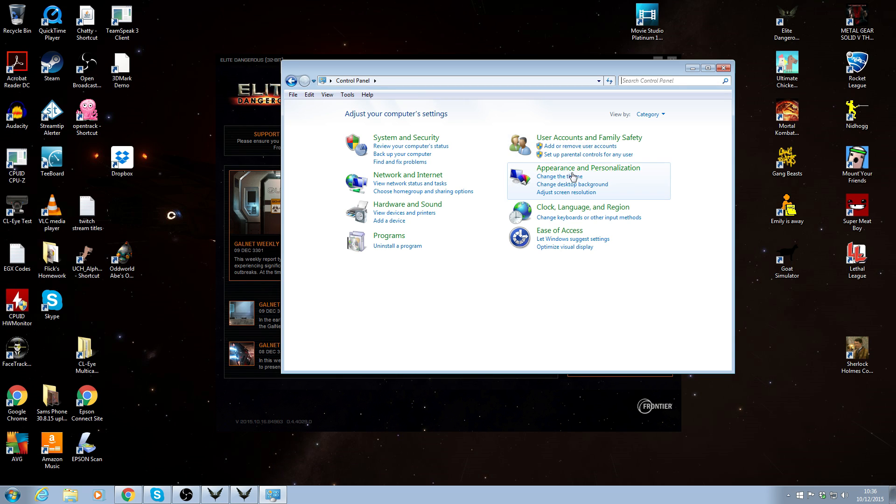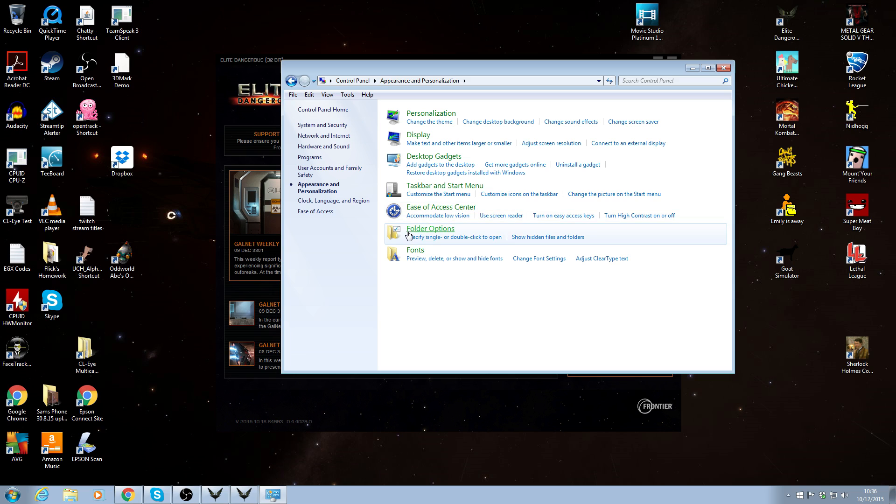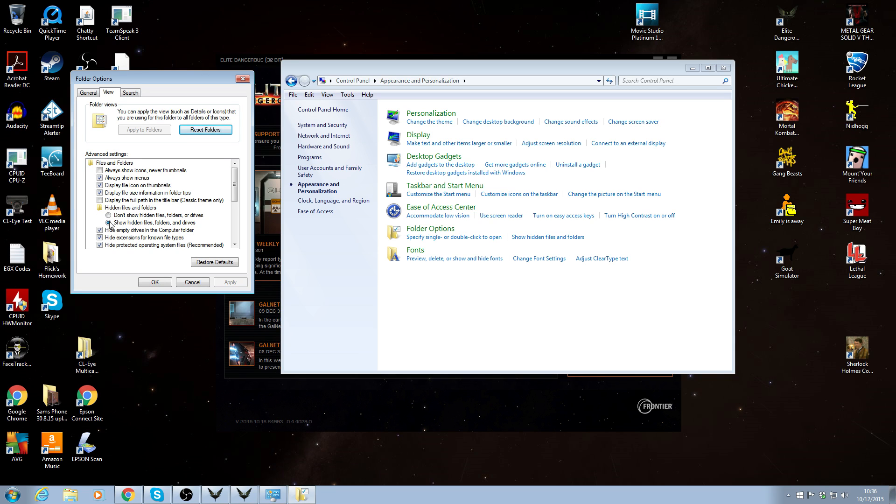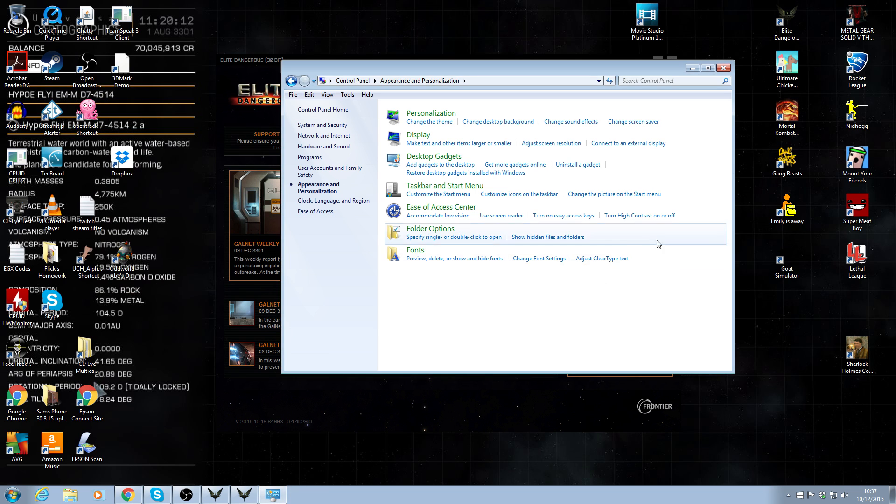Now if your control panel doesn't look like this, you may well have it set up like this. In which case you need to go to appearance, personalization. Go to appearance and personalization, this screen here, go to folder options, show hidden files and folders. This section here, hidden files and folders, you want to make sure this little tab here, show hidden files, folders and drives, that's clicked on. So click OK.